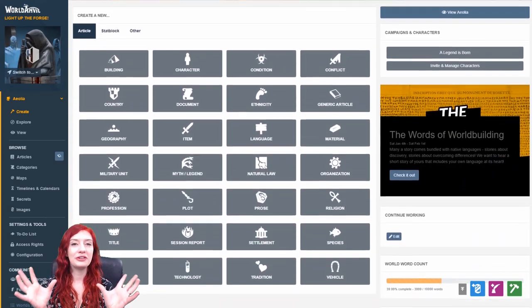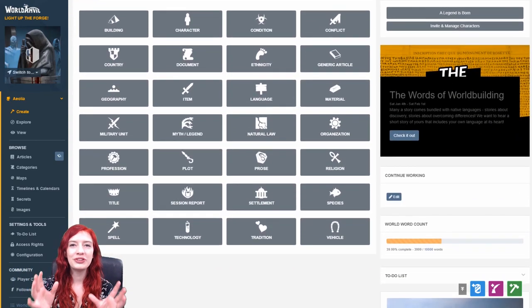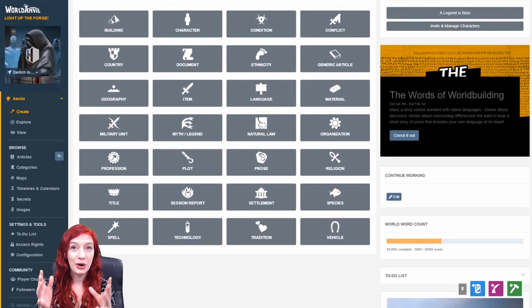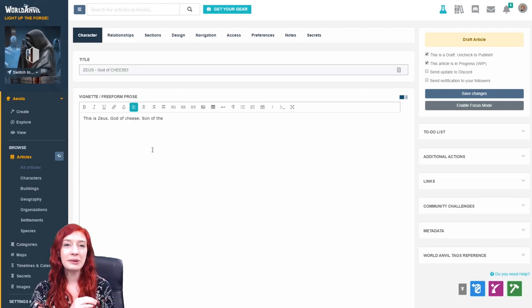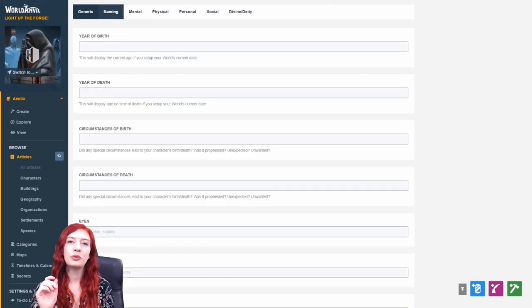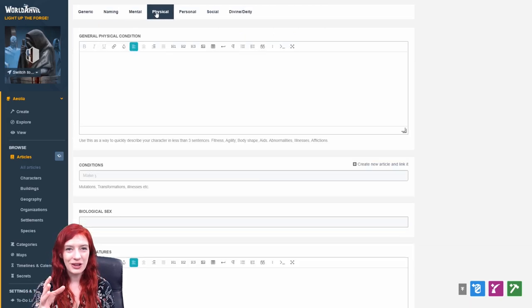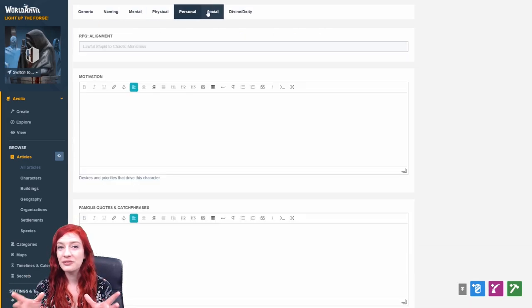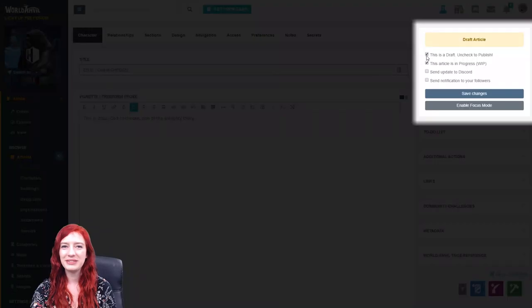So from this interface, you can see all the possible template types for your articles. Each of these templates prompts you with questions relevant to what you're creating, so for the best World Anvil experience, make sure you choose the right template.